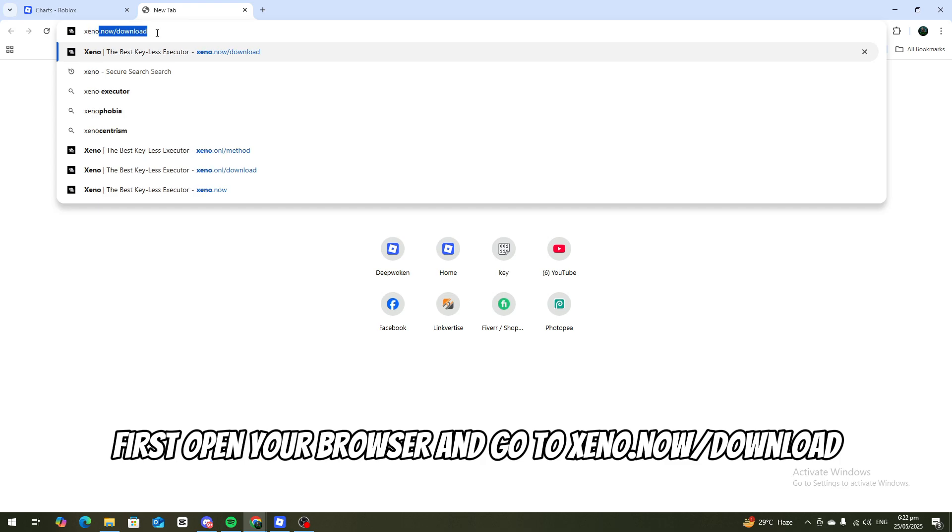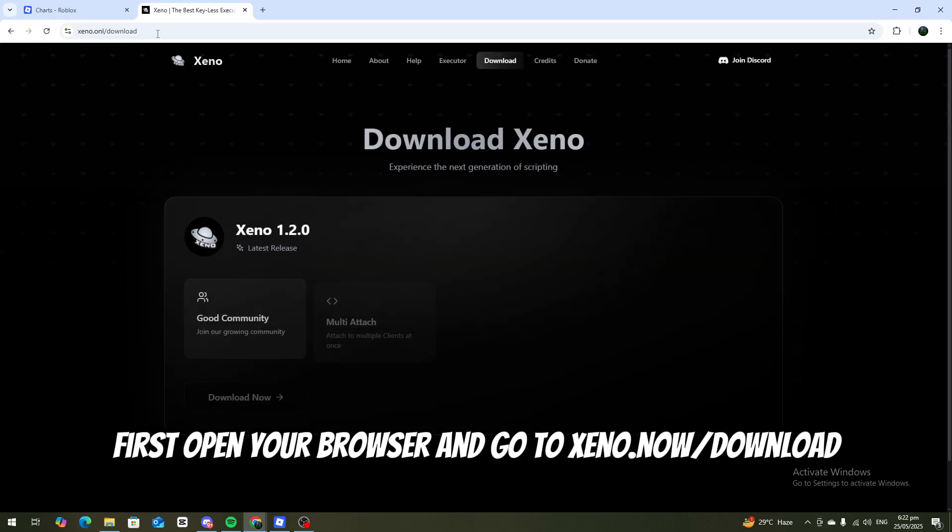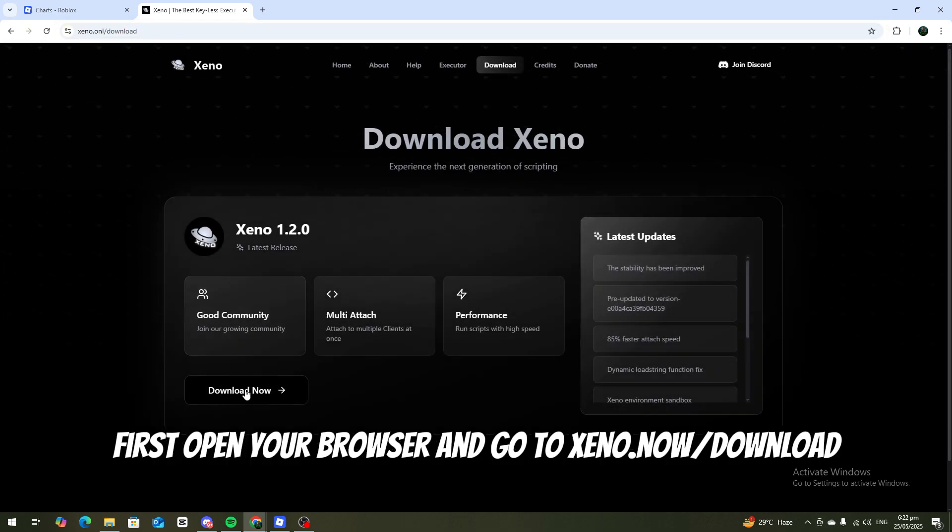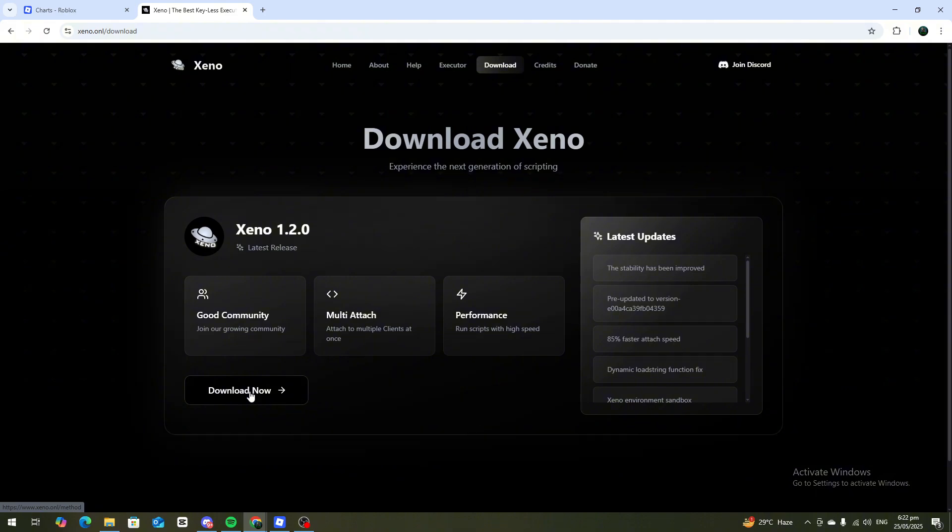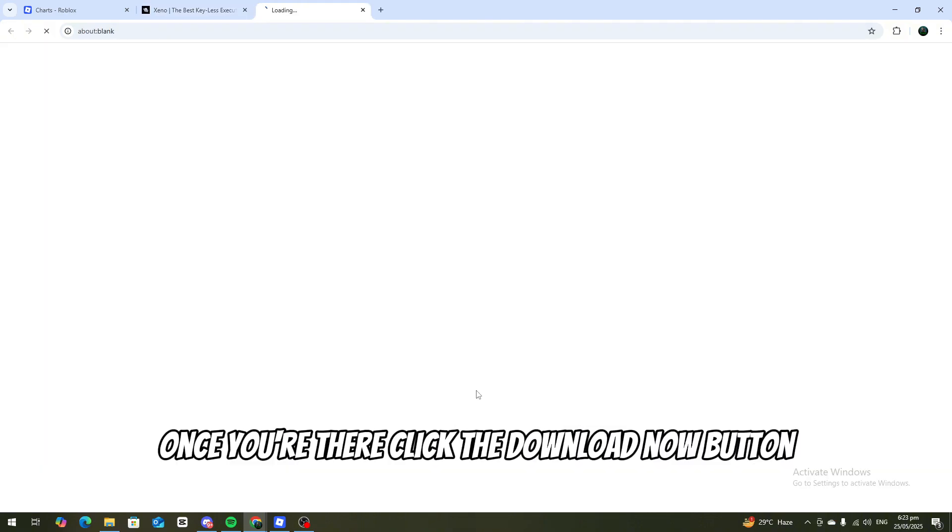First, open your browser and go to xeno.now.download. Once you're there, click the Download Now button.